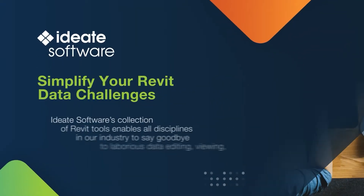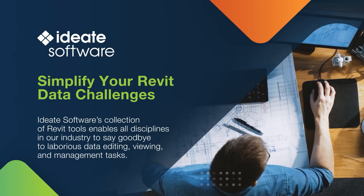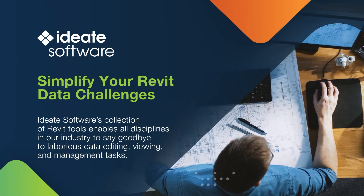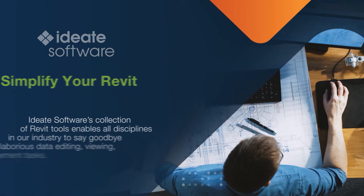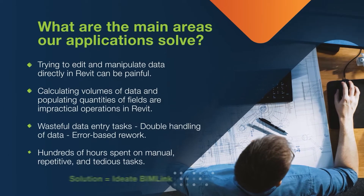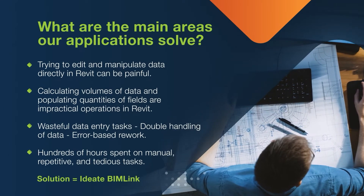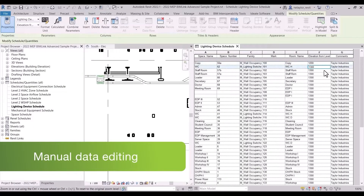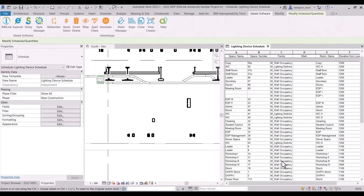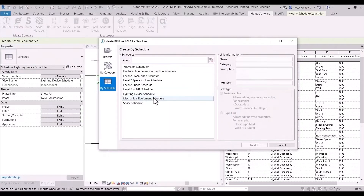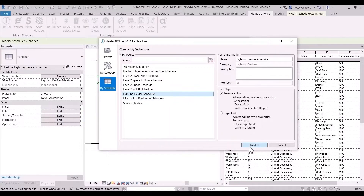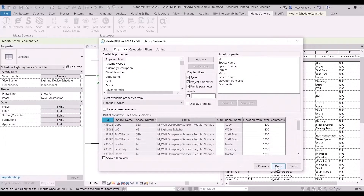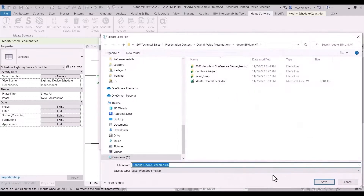IDA software simplifies Revit data management challenges and automates time-intensive tasks which our customers tell us are the most problematic. Do you have problems with Revit data management? Revit just wasn't designed to edit large amounts of data easily. Using IDA BIMLINK we can export this data out to Microsoft Excel and, using the power of Excel, we can easily manage, manipulate and edit the Revit data and push this data back into our Revit models, saving hours of manual data editing.